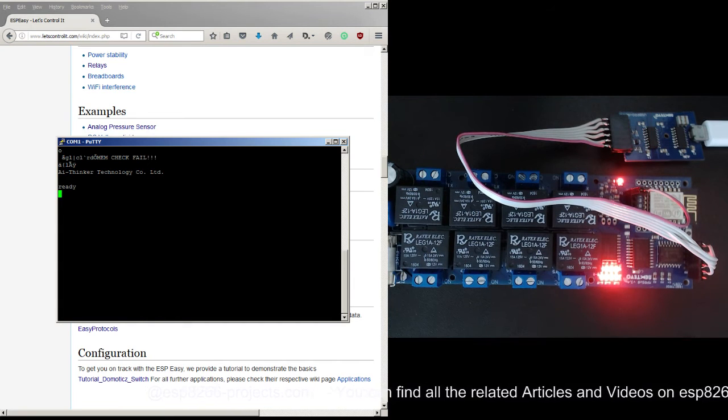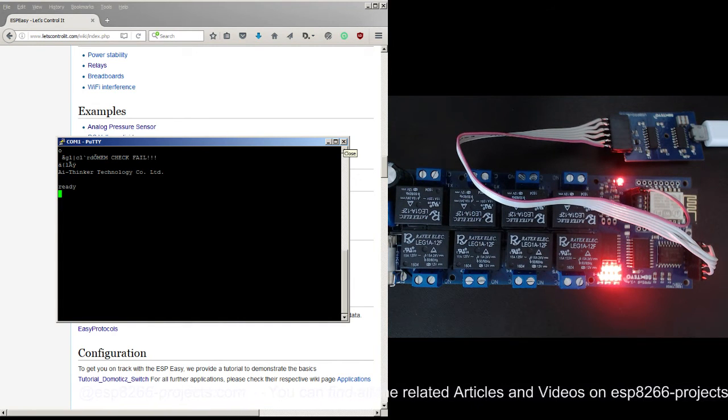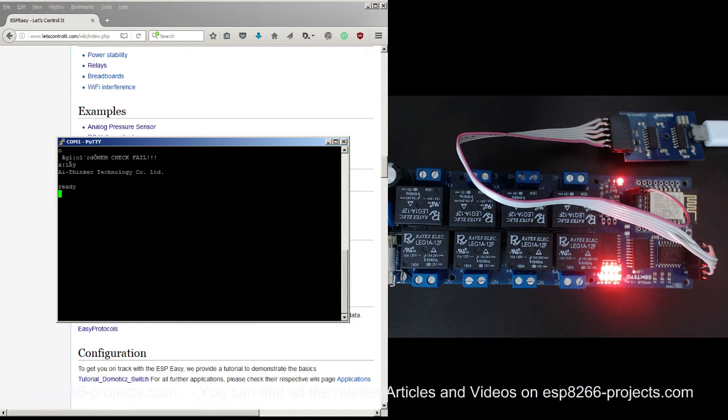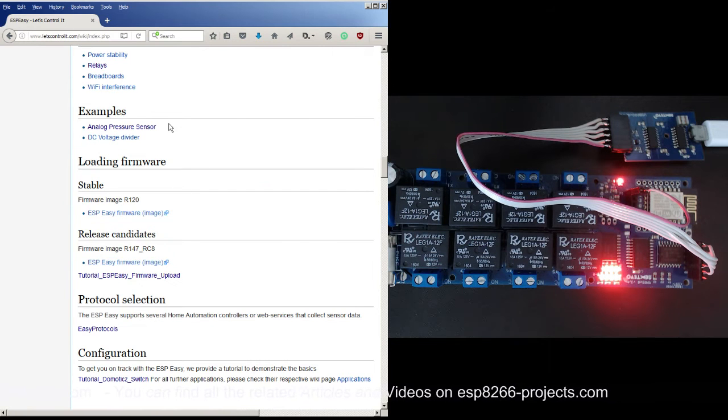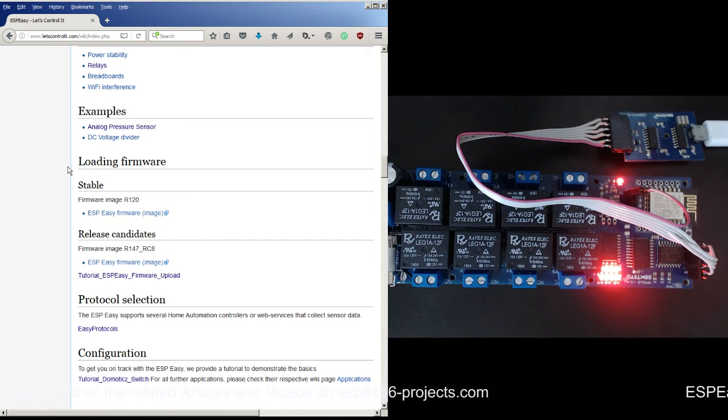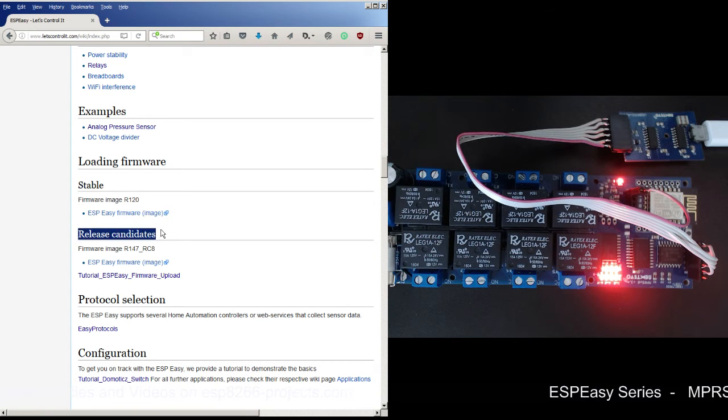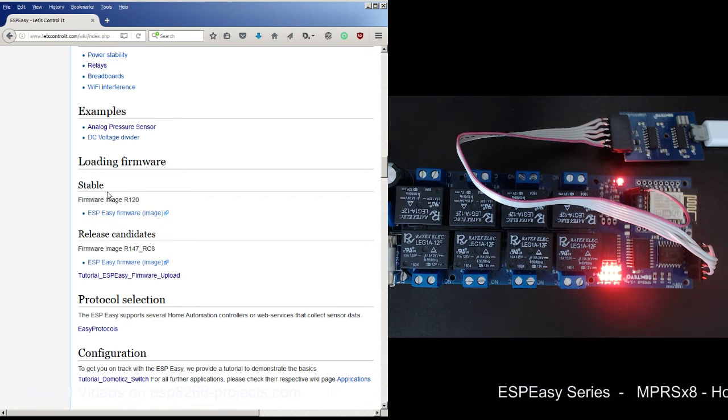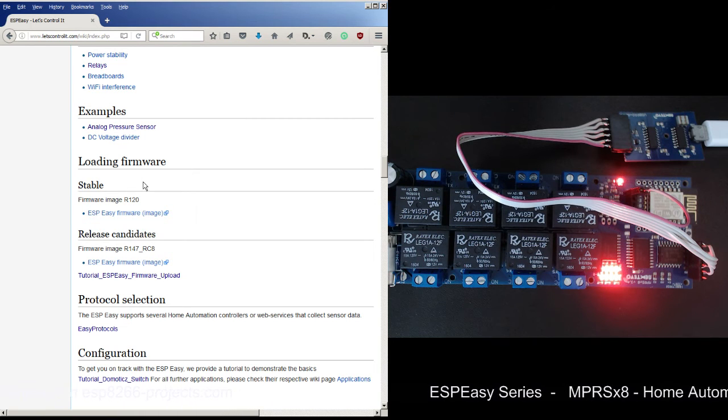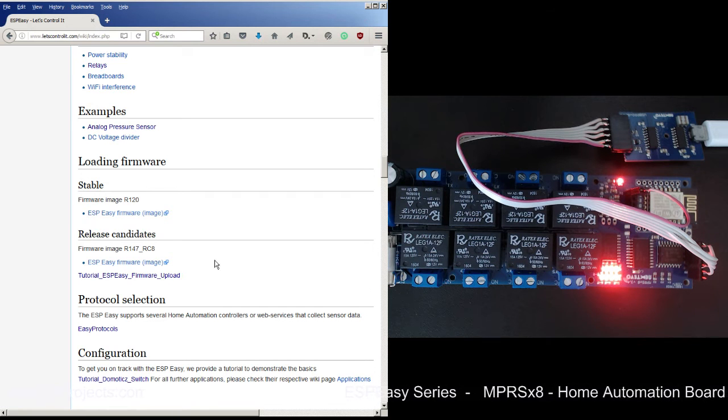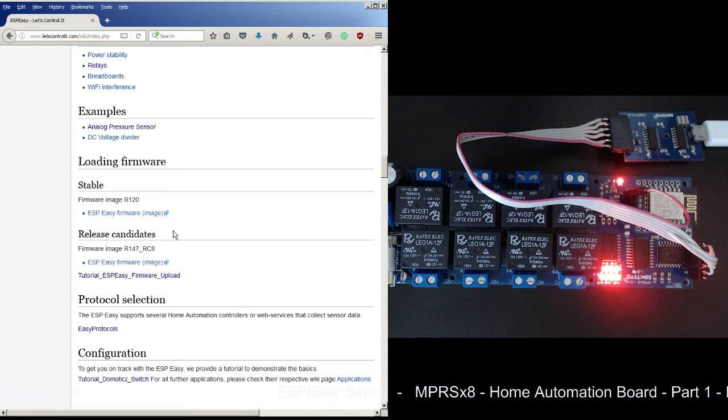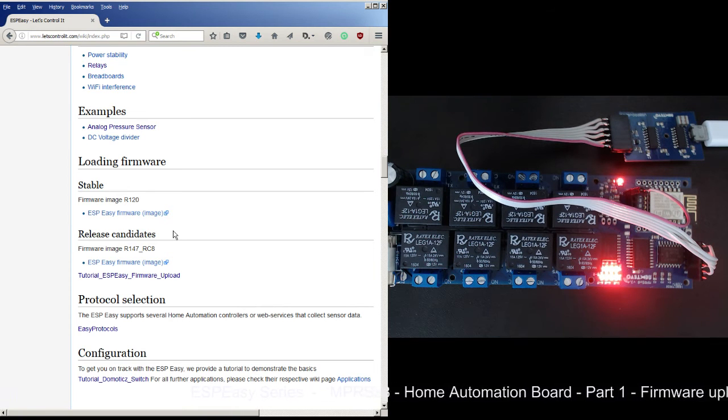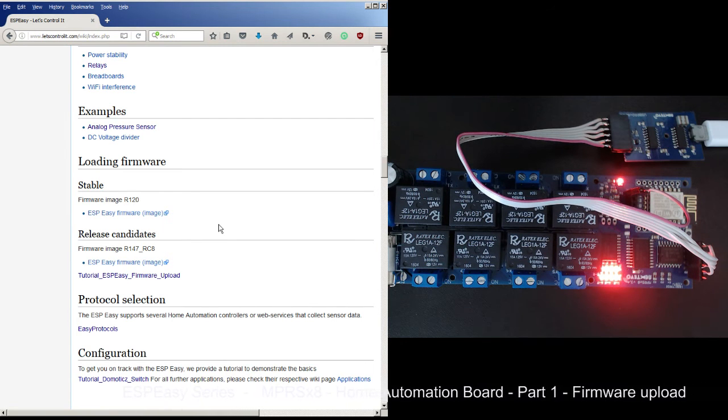We are obviously not interested in it - it's just coming by default with the ESP8266. So the next step now will be to try to program it with the ESP Easy firmware. For that, as you can see here on the ESP Easy wiki page, you have the firmware available. There are actually two versions - one is a stable version and the other one is a release candidate. As you can imagine, the stable version is considered more stable and without any bugs or at least annoying bugs. The release candidate is the one that is bringing more and more features but probably is more buggy.